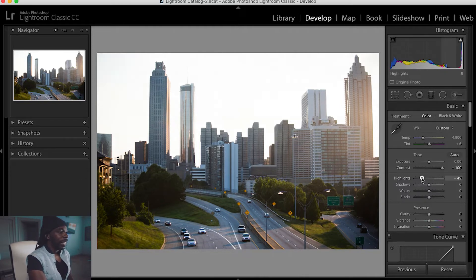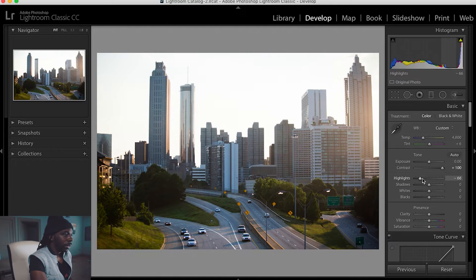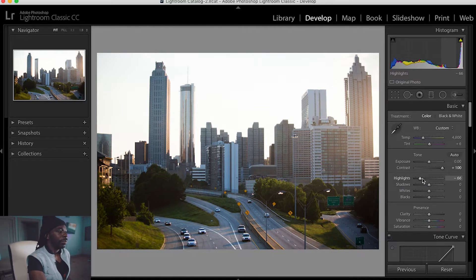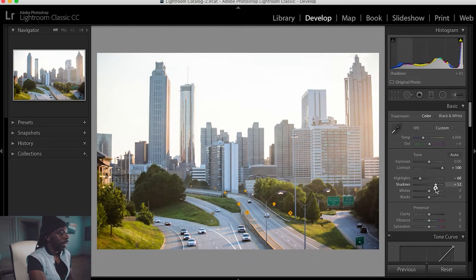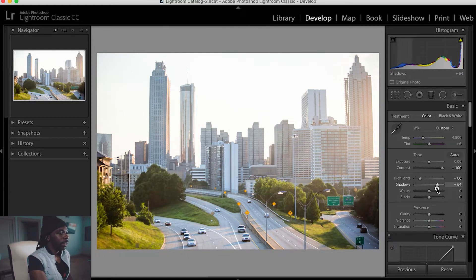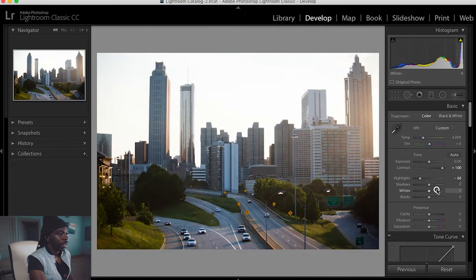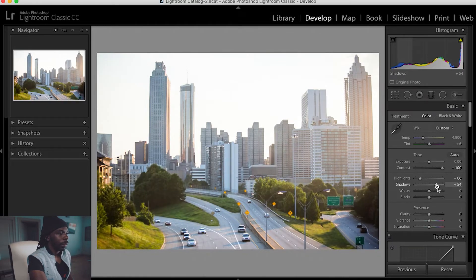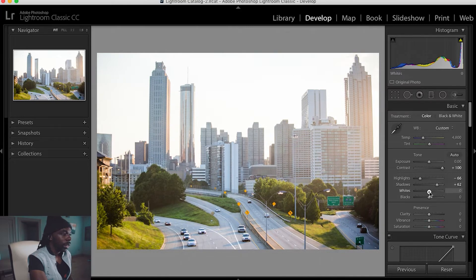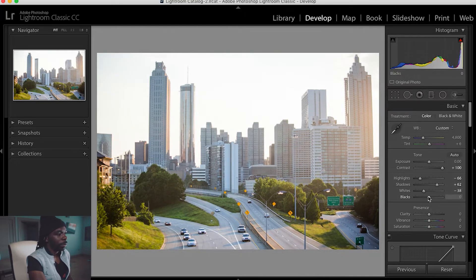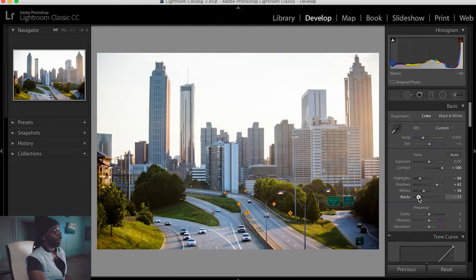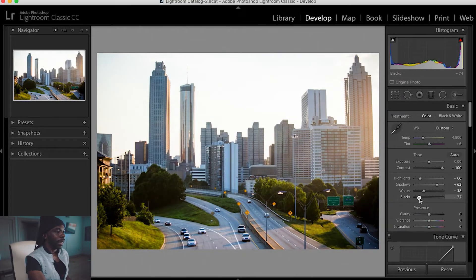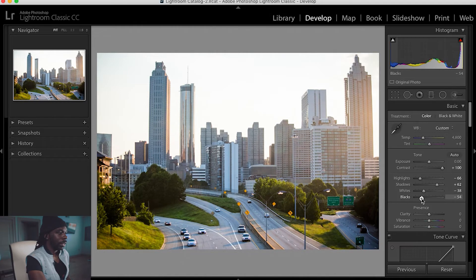Let's move down to the highlights. I always drop my highlights. Don't ask me why, but it always seems to do a magic trick. We're going to up the shadows right now to about 62. I like to drop my whites down just a little bit. I always tend to crush my blacks. I like the way that looks. I don't crush them too much, just to my liking.